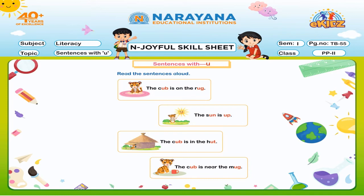The cub. A cub is in the hut. A hut. Next sentence.